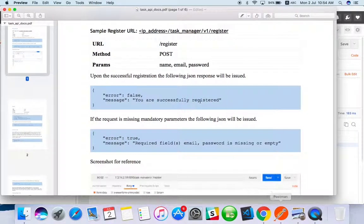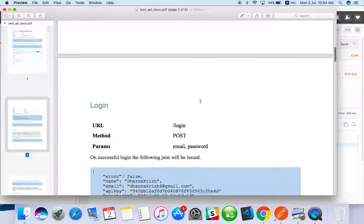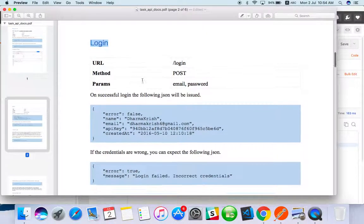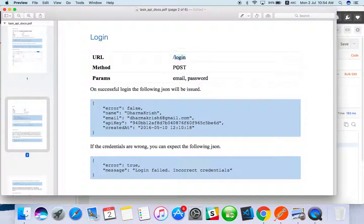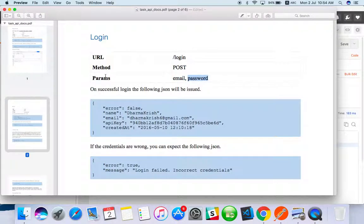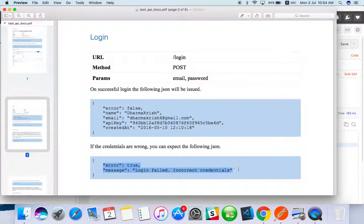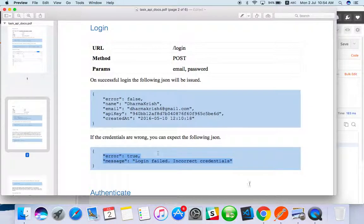So just go to the document. Here you can see the login API details. The URL will end with login. This is also a POST method with email and password as parameters. You can see what the successful response looks like and what you'll get if you miss something. If you're giving wrong credential details you'll get this kind of response.